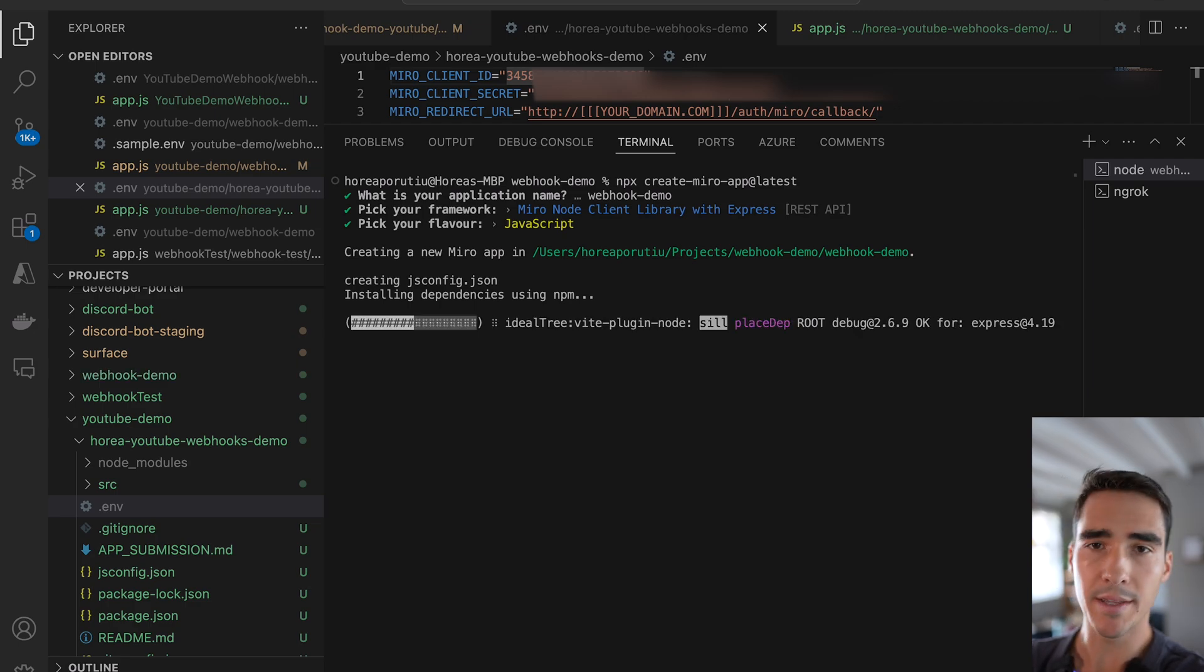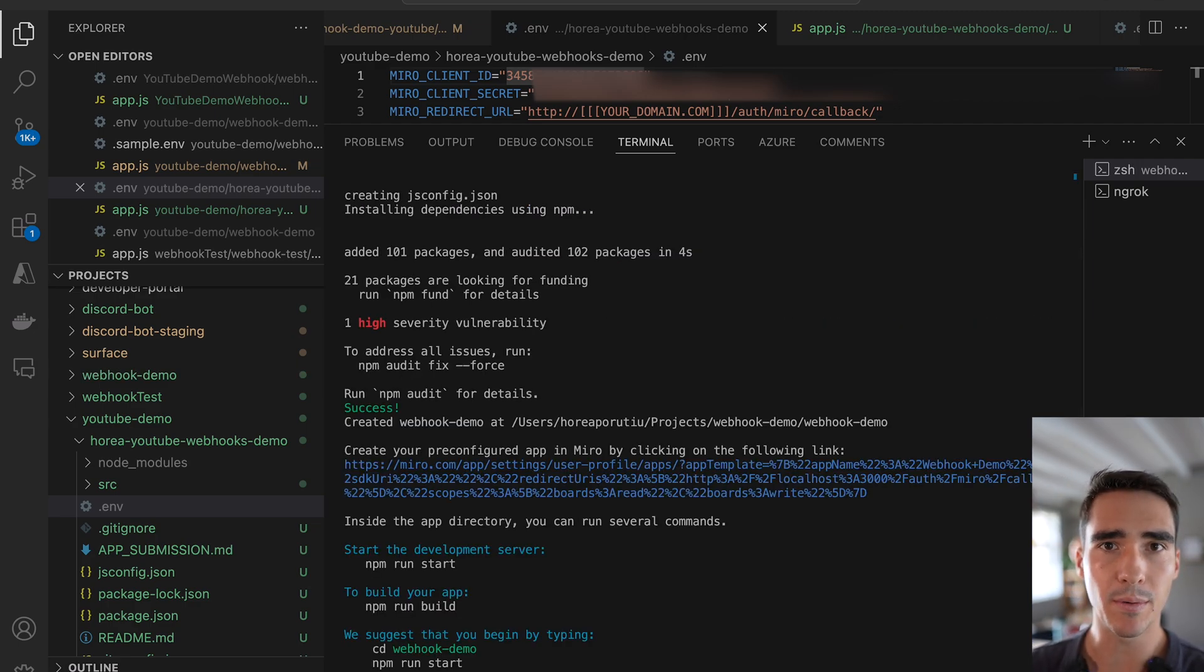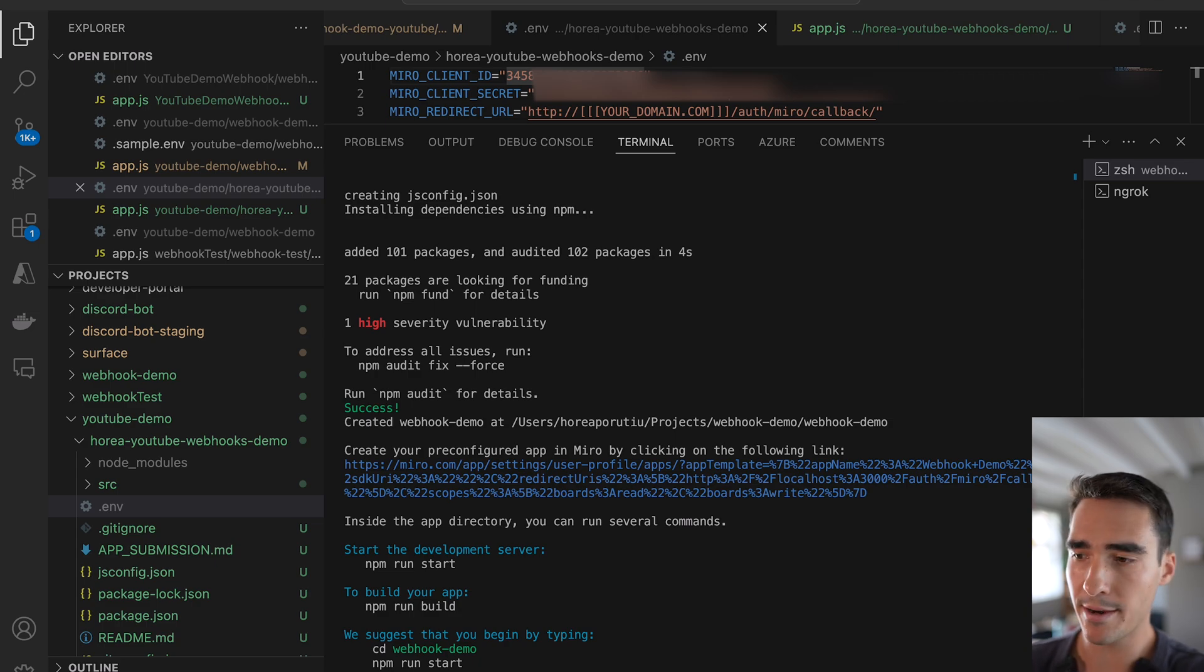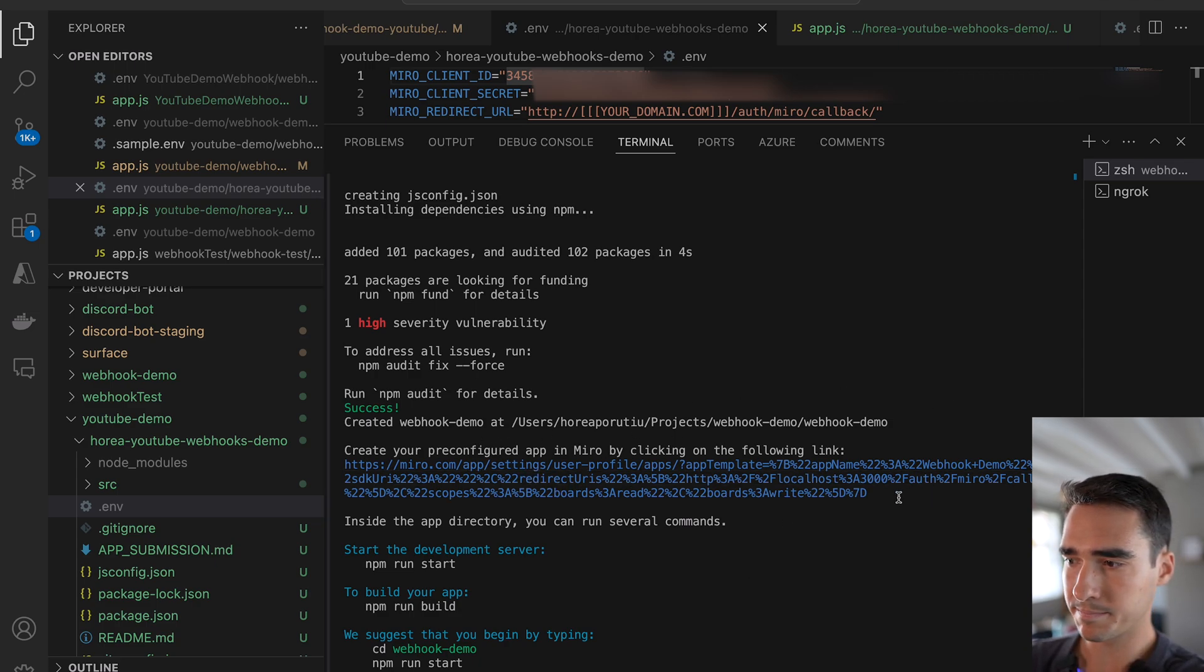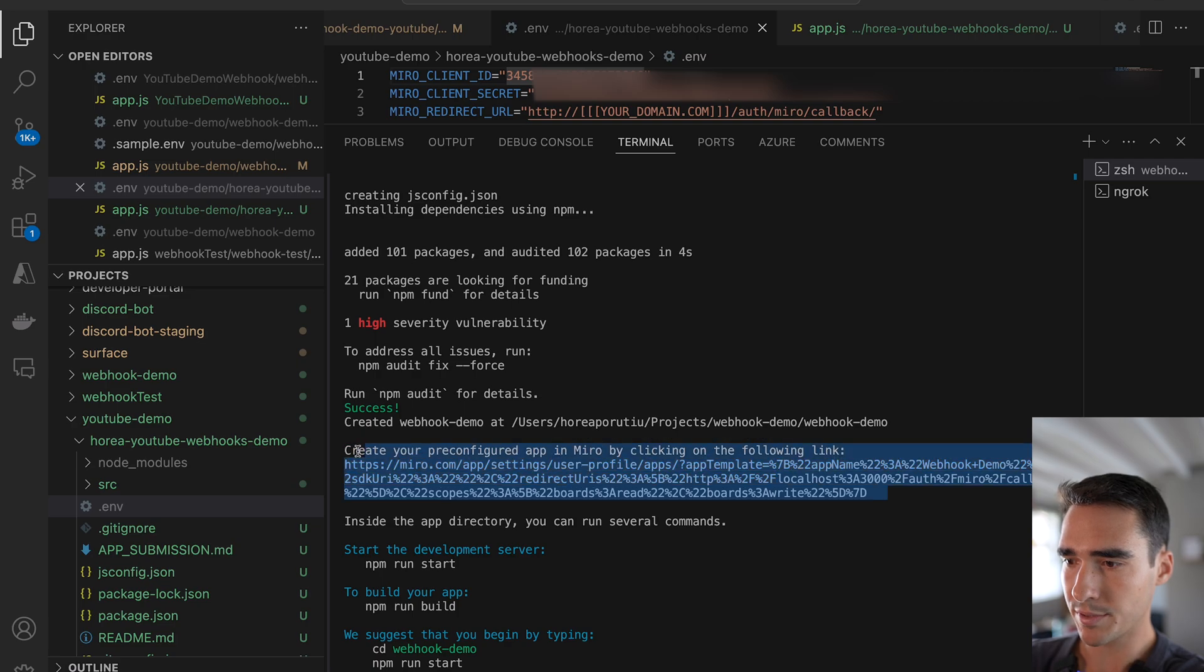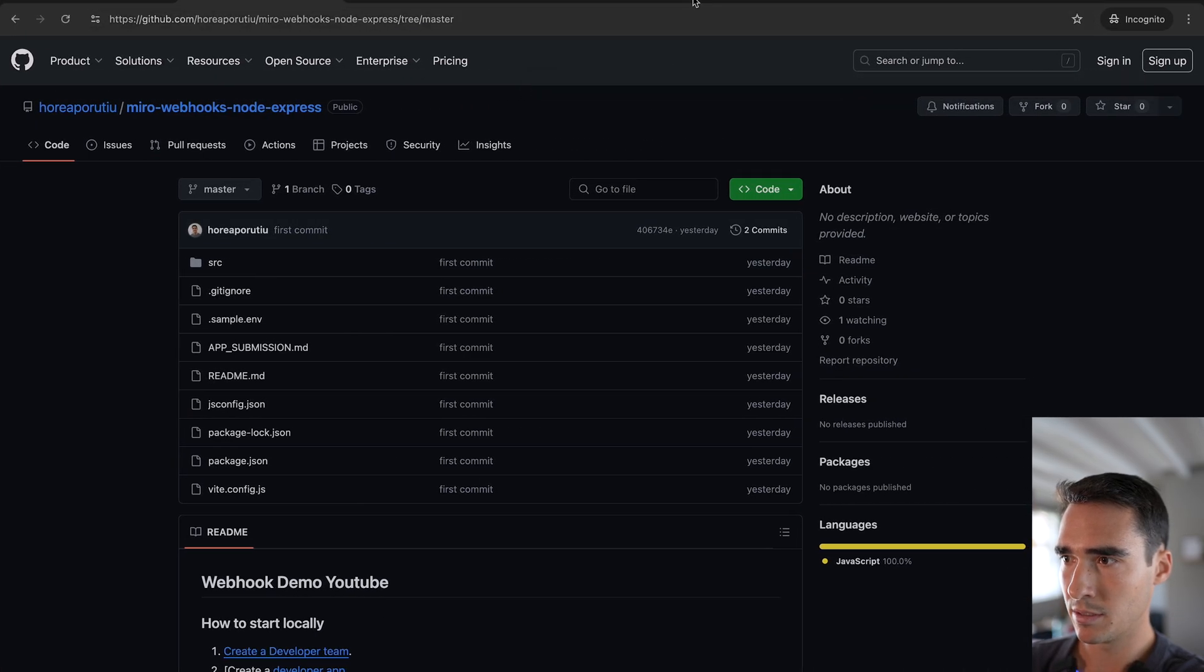All right. So in just a couple seconds, create Miro app is going to scaffold this code. It's ready now. So you can see create your pre-configured app by clicking the following link. I'm just going to open this in my browser.